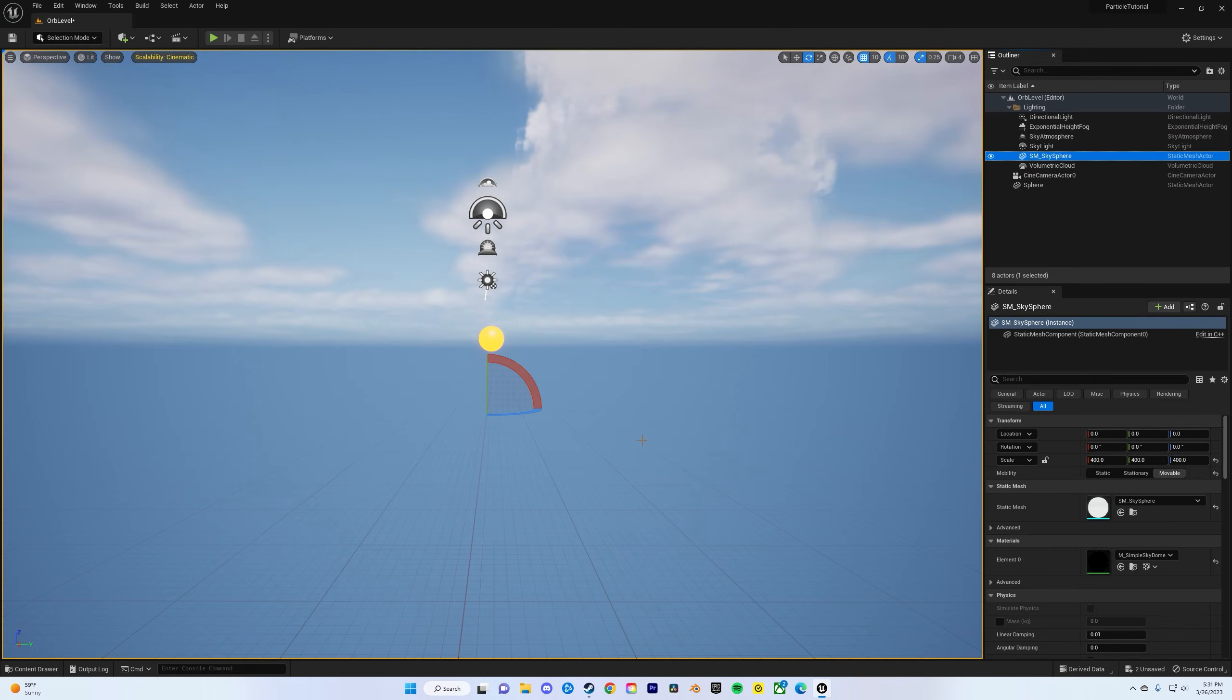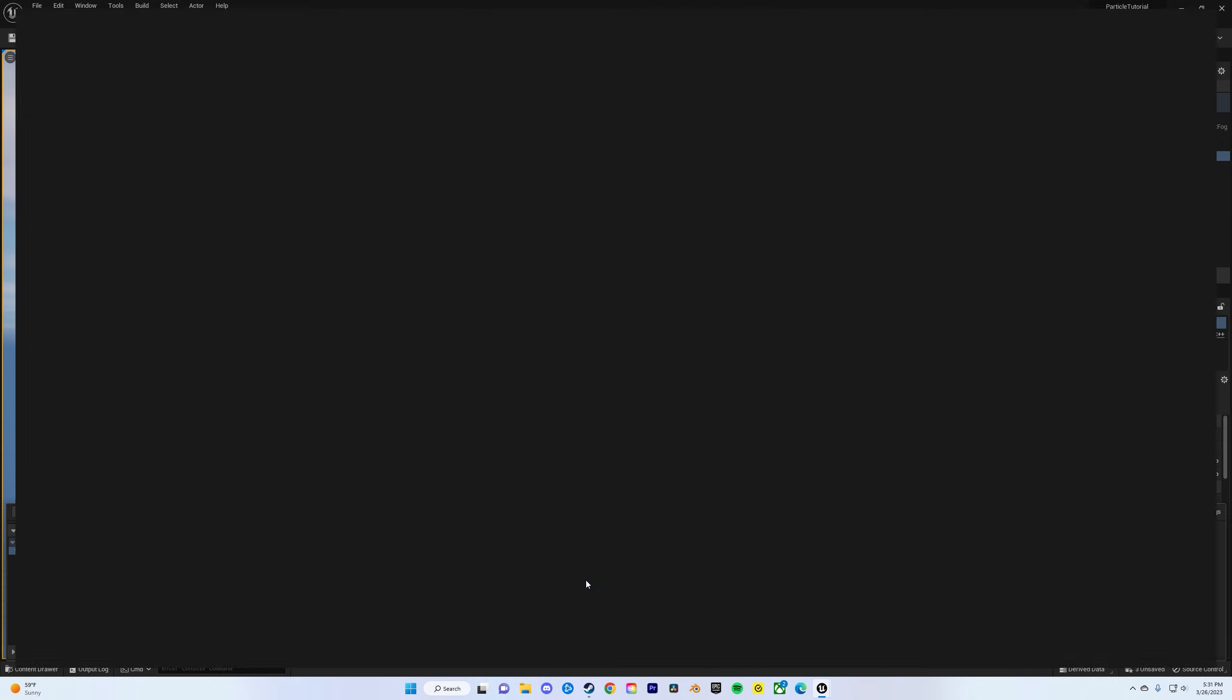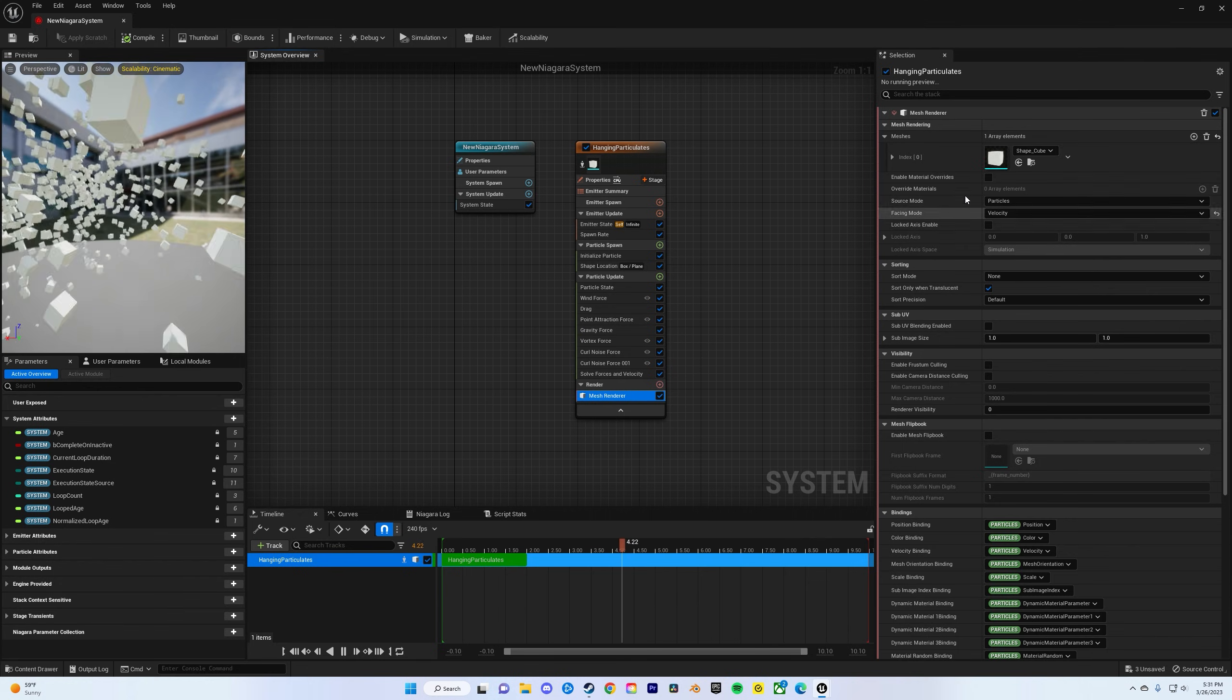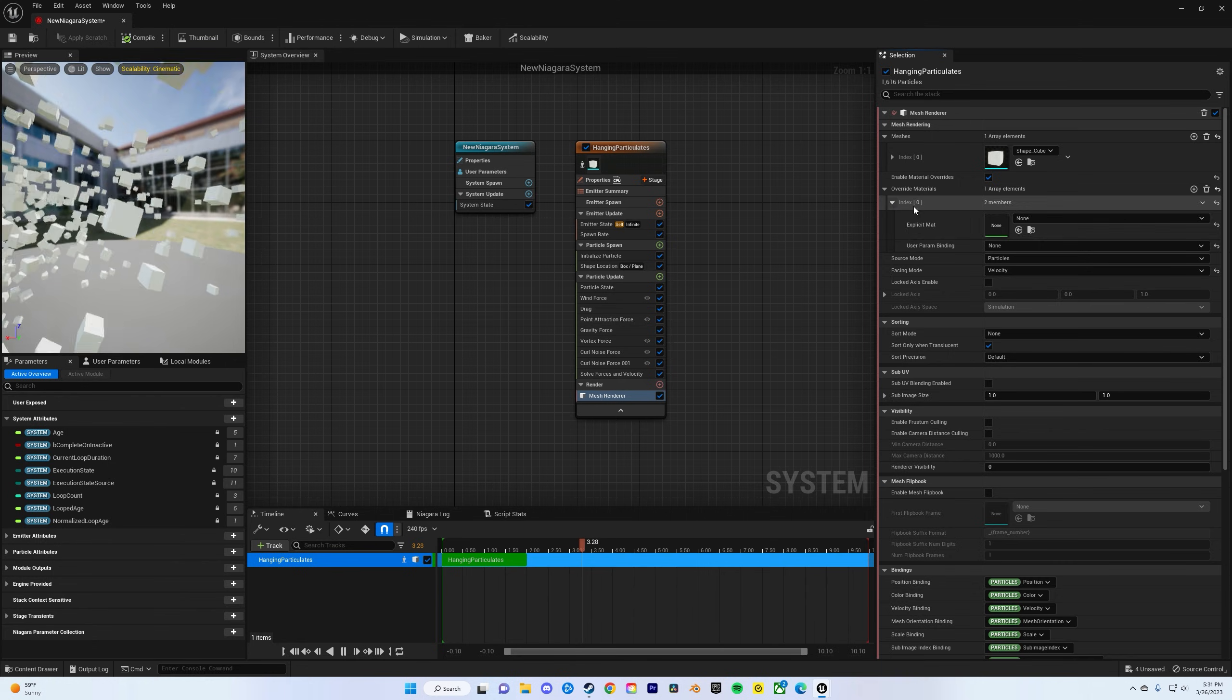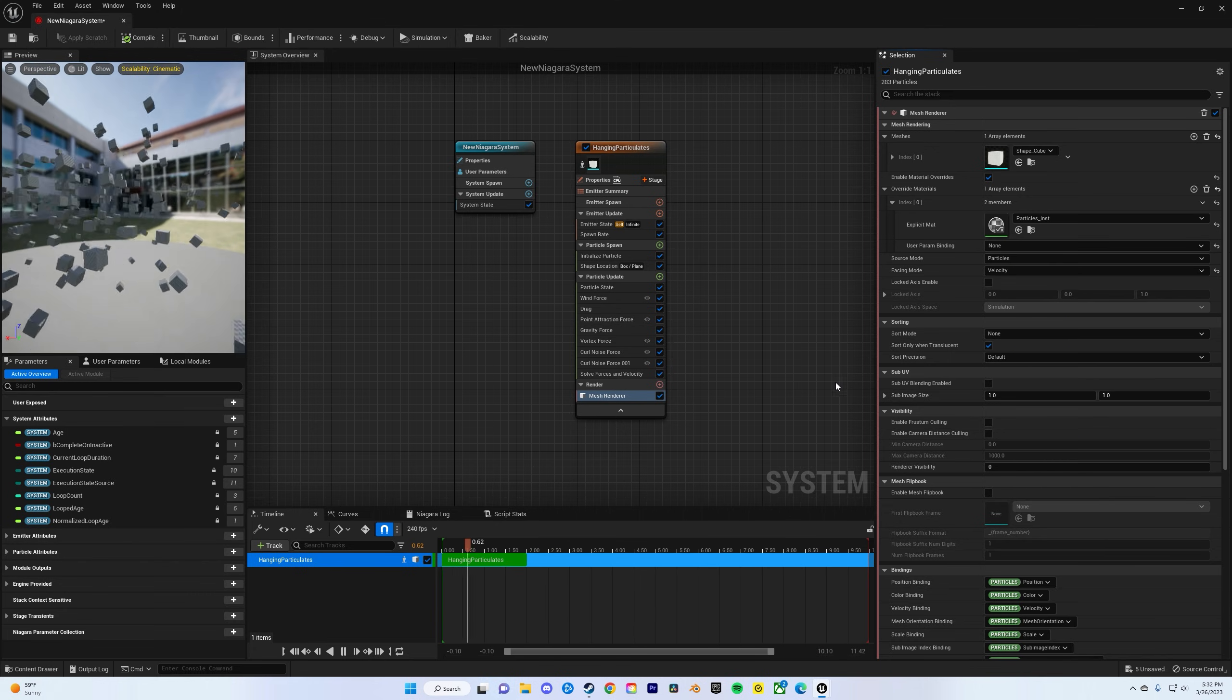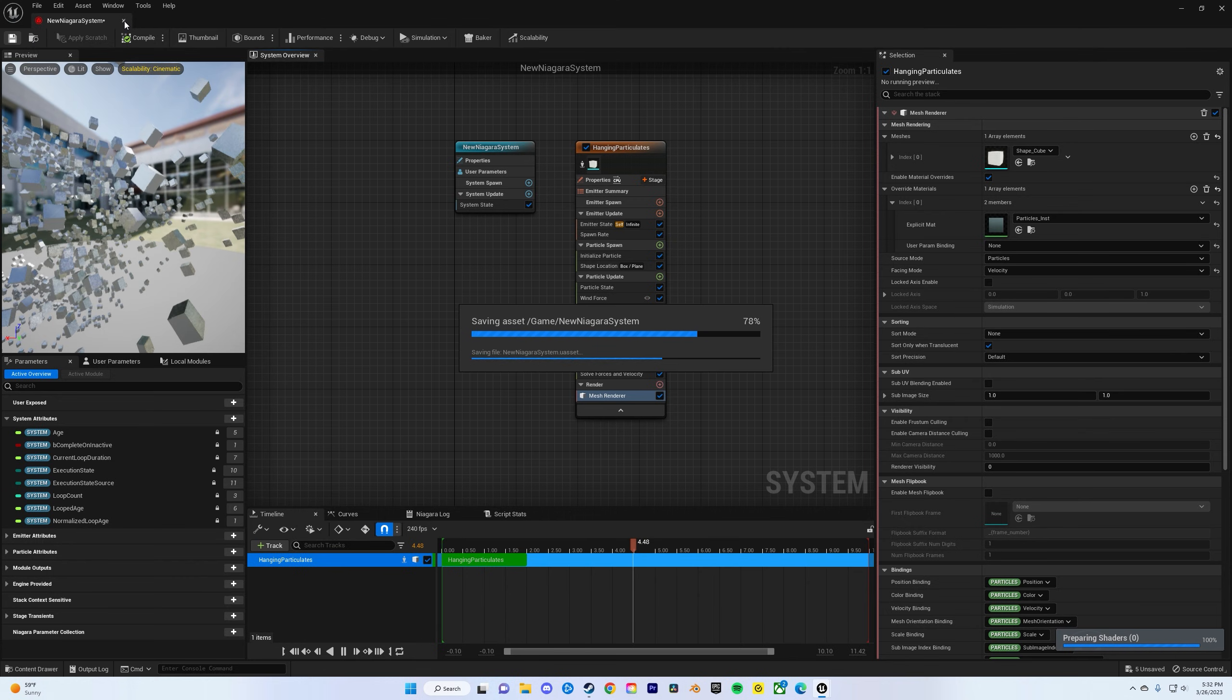And then now you're going to create a material instance, but we have to go back in the Niagara. Click on the actual hanging particles, actually sorry, go down to mesh renderer, enable material override. Click add on that little plus sign, and then basically just keep bringing down these drop-down menus until you're here, and then type in particle. Do particle instance, and then compile and save. So now you've added your materials to both of these.